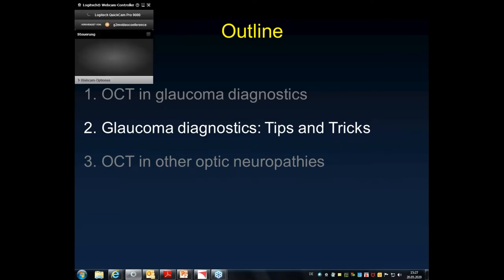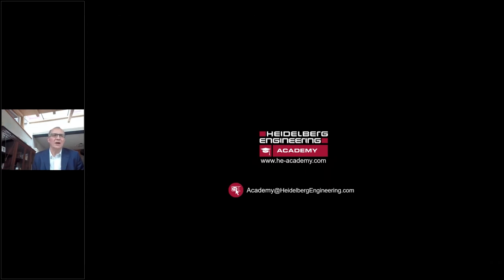Before we pass to glaucoma tips and tricks, we have a five-minute break. From the audience: how can you integrate the Spectralis in a very busy glaucoma clinic? Are there tips for streamlining testing strategies? In the second part I will address this — but briefly, in early suspects and ocular hypertensives I don't use all measurements; I first concentrate on the retinal nerve fiber layer, then add more examinations depending on the stage of disease.